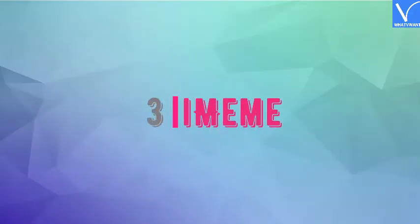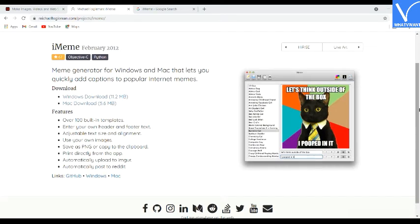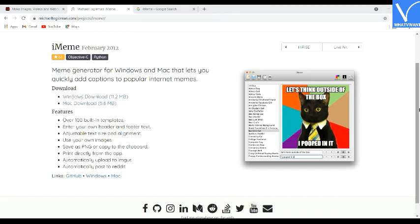Number three: iMeme. iMeme is a free meme creator that offers hundreds of most popular meme templates. You can also upload images from your local device. It helps you to create new memes on your own when you don't find your desired template in the meme gallery.